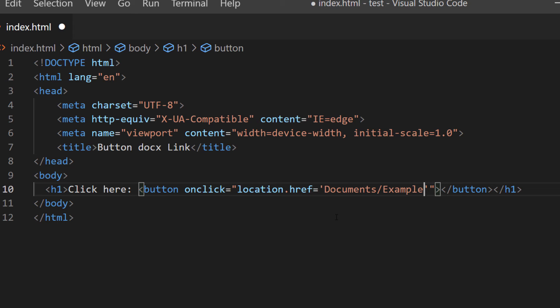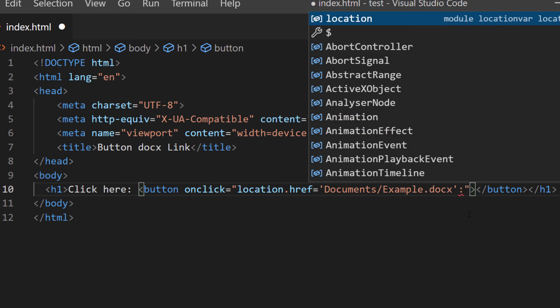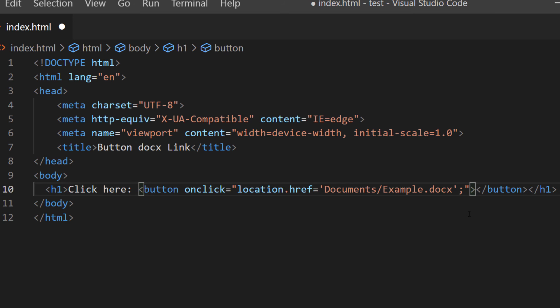The name of my file is called 'example' and then I'm going to put down the file extension: .docx. So it's the name of the folder, name of the file, and the name of the extension. In between the last single quotation and the last double quotation I'm going to create a semicolon.